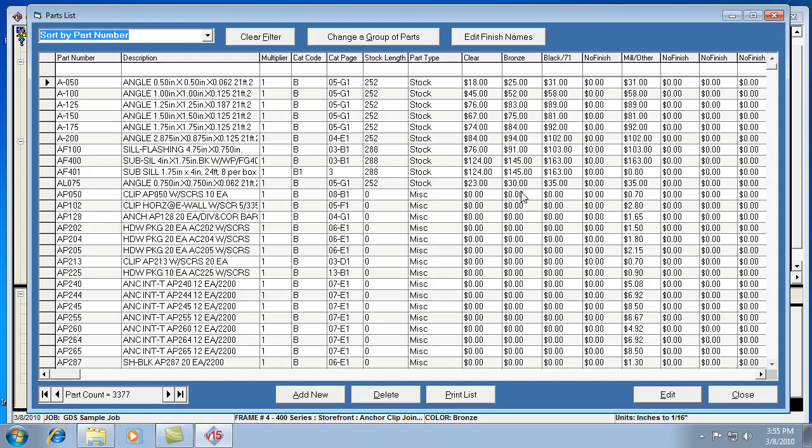First notice the edit finish names button here at the top. That's if you want to change the name of a color on one of these columns. The manufacturer catalog actually comes with the colors and pricing already pre-assigned. But if for some reason you didn't like the way it was worded, you can always change it yourself, and then it will be more to your liking. You'll notice also if there's nothing for a finish, then it will say no finish, because there's no pricing for that. You can always add pricing for a whole separate color if you want.